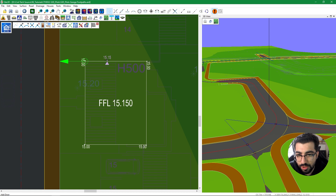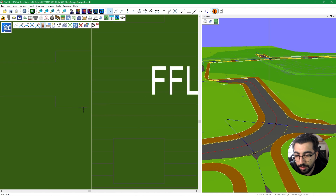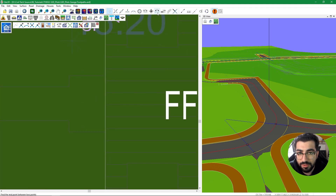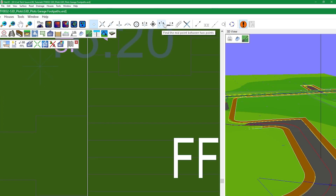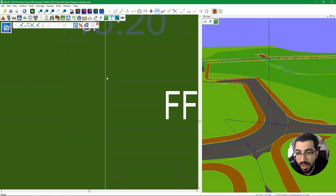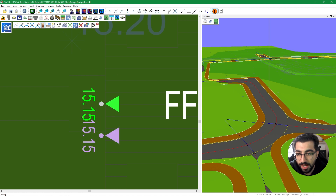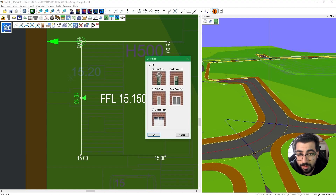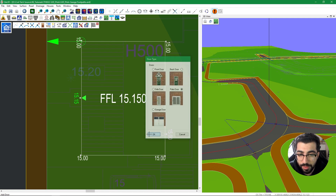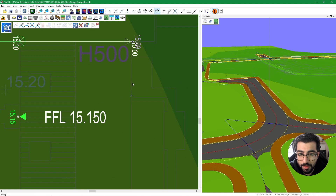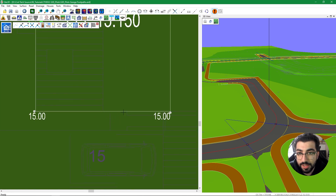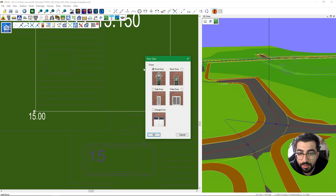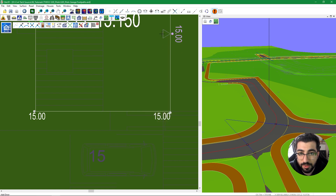When you hover your mouse, it shows a triangle — the insertion point of the door. I want the door between two specific points, so Sci3D has a nice feature: find the midpoint between two points. Click the first point, then the second point, and place the door. Right-click quick command and add another door — this one will be a patio door. Again use the midpoint: select the first point, second point, and place it. Then right-click, quick command, add another door for a side door — hit OK, find the midpoint between those two lines, and there we go.